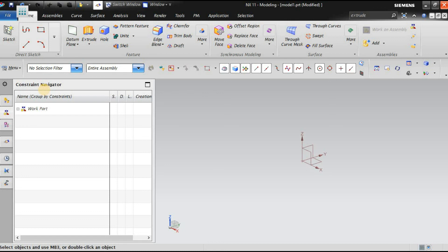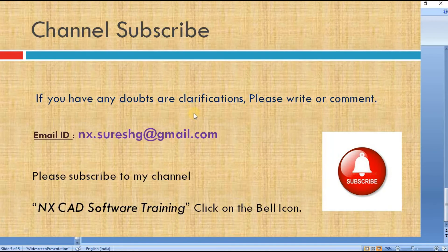Keep following my YouTube channel called NXCAD Software Training. If you have any doubts or clarifications, please write or comment. My email ID is nx.shg@gmail.com. Please subscribe to my channel and click the bell icon to get notifications. Thank you.